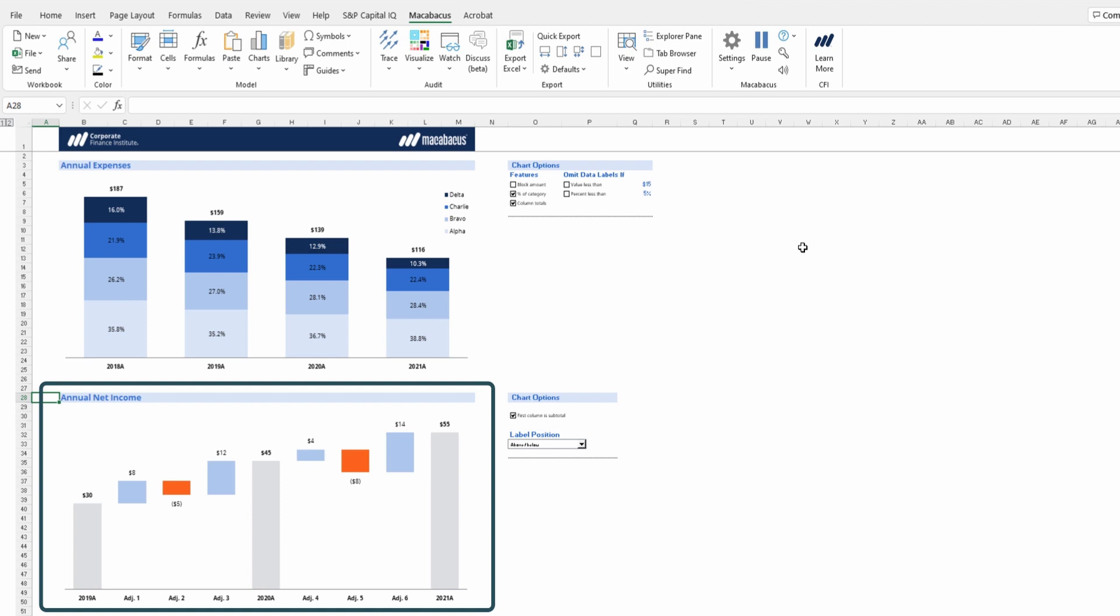When financial modeling or building a dashboard, one oftentimes has limited space as far as room to physically fit these charts into. We can see that this worksheet is nicely spaced out.